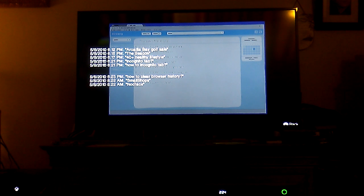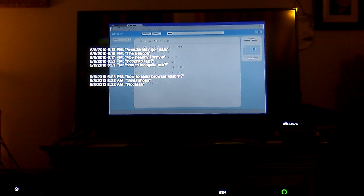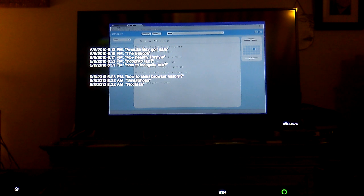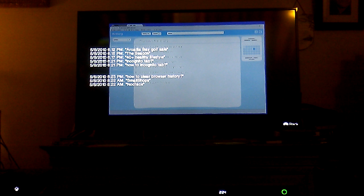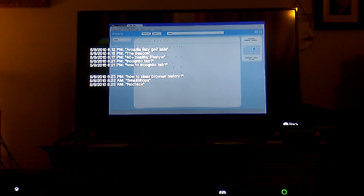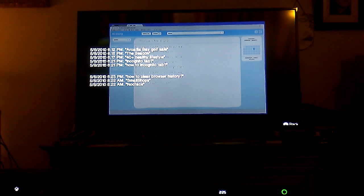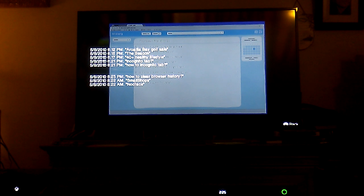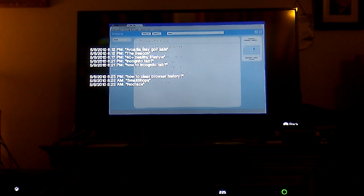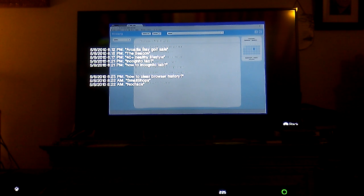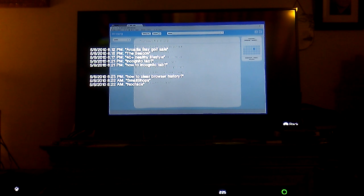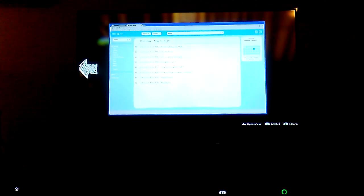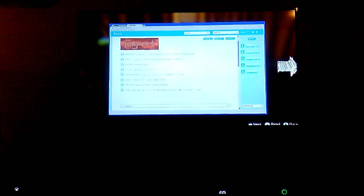At 6:23 PM it says how to clear browser history - bro, if you don't know how to clear your browser history then there's something up. At 8:22 AM: small shops, interesting. 8:22 AM: nod face. Okay, that's different, and that's it. Interesting.